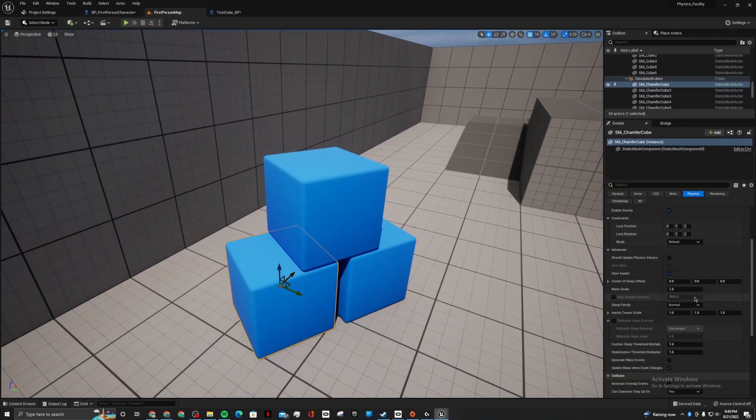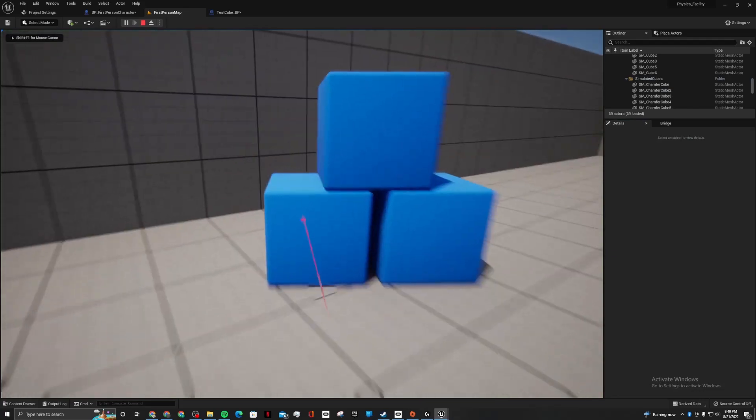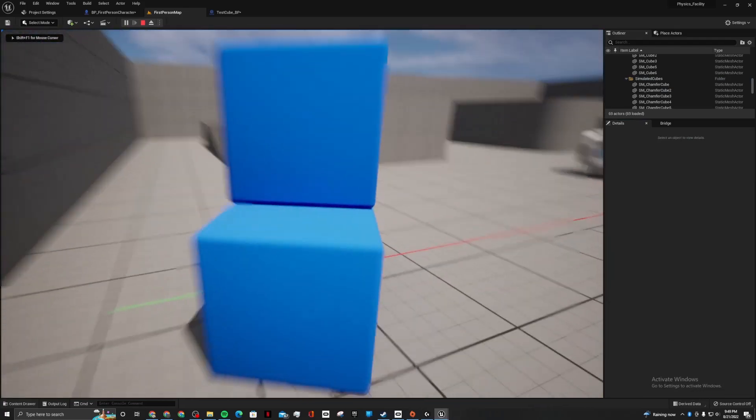Like, I could go here, set this to custom, set whatever numbers, and it just, nothing changes.